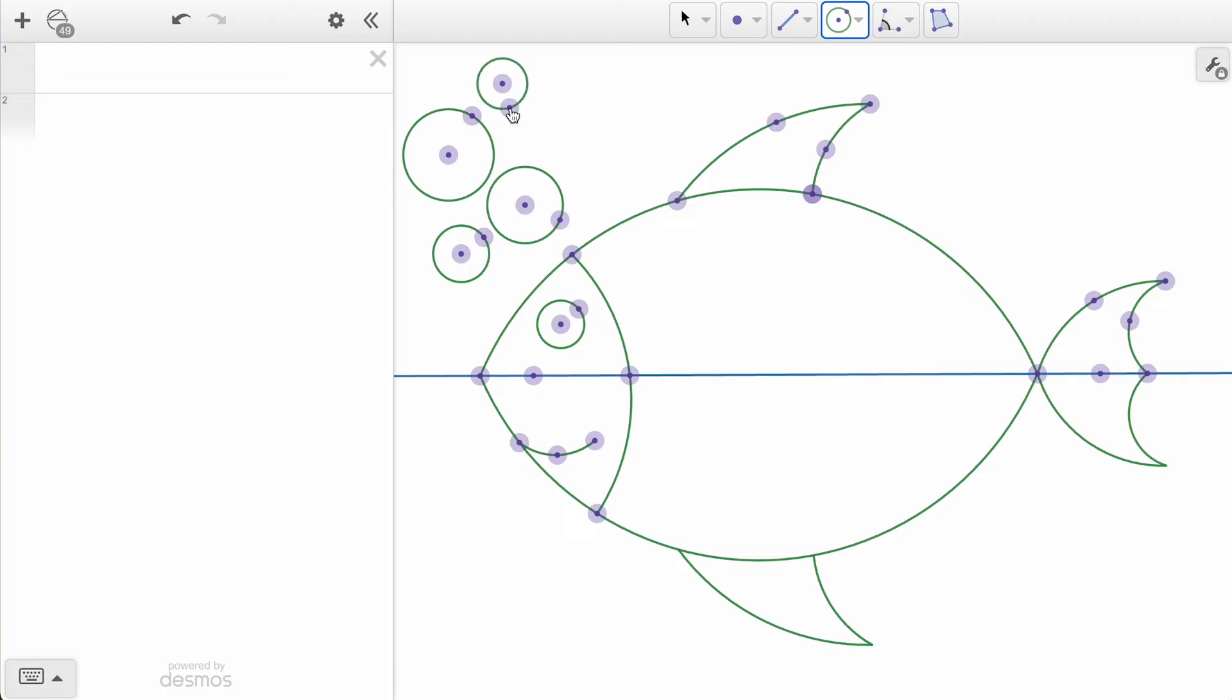While this fish is looking delightful already, there are a few options to help polish this up. Whether you're making an academic geometric construction or a work of art, using hidden objects can be a powerful tool.